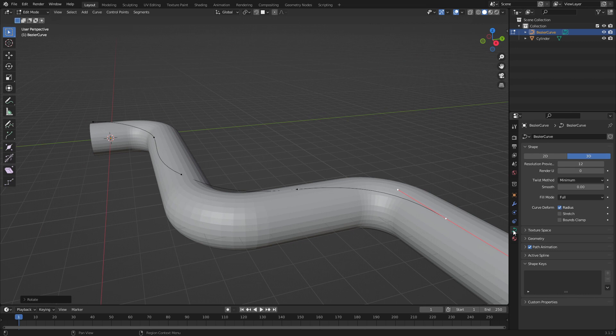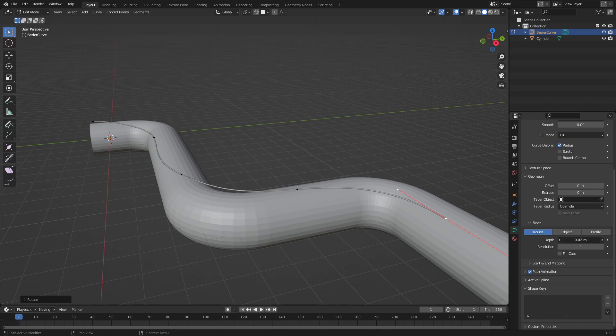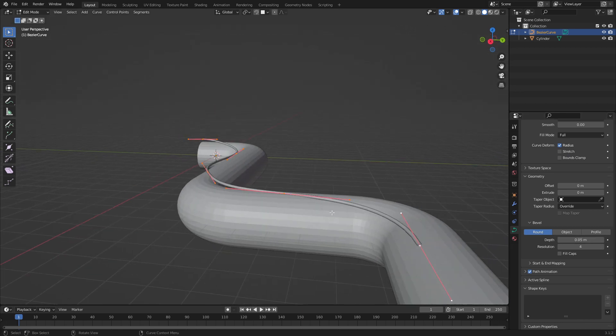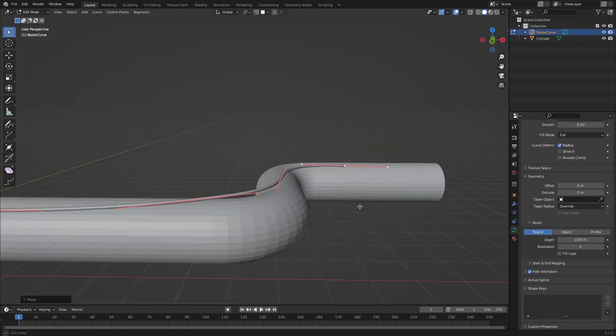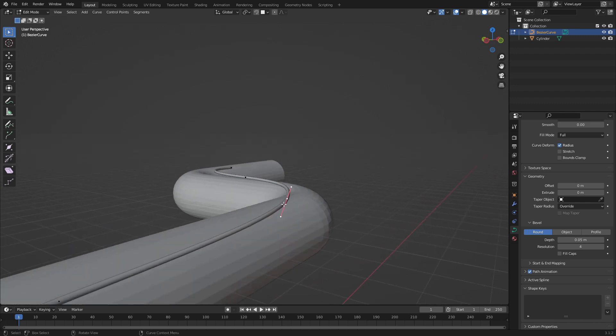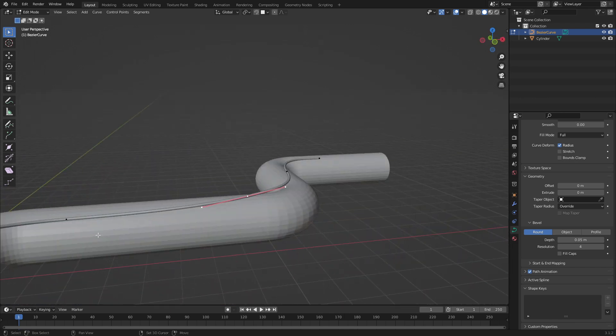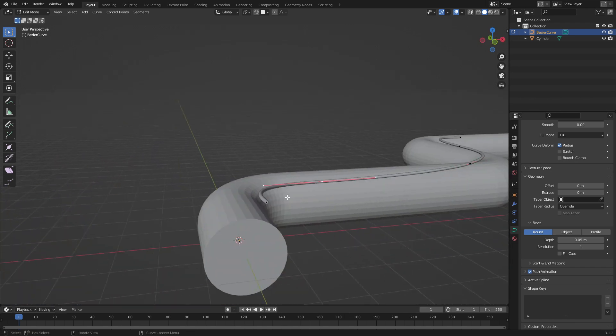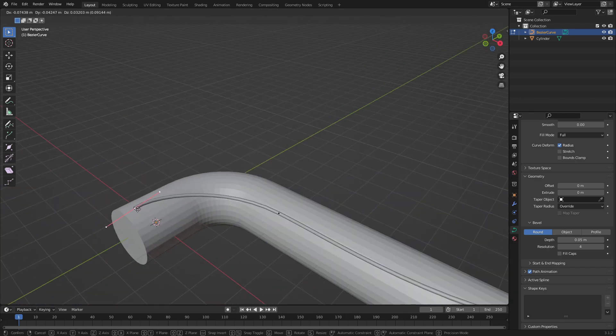Now we can click on this, the data properties for the Bezier. We can go into geometry and come down into depth. Let's increase that depth. Now we've just got a simple task of maybe we can just move it up a little bit, and then we can manually line these up because they were snapping to that pivot point. But obviously this cable is a little bit thicker than what it actually is.